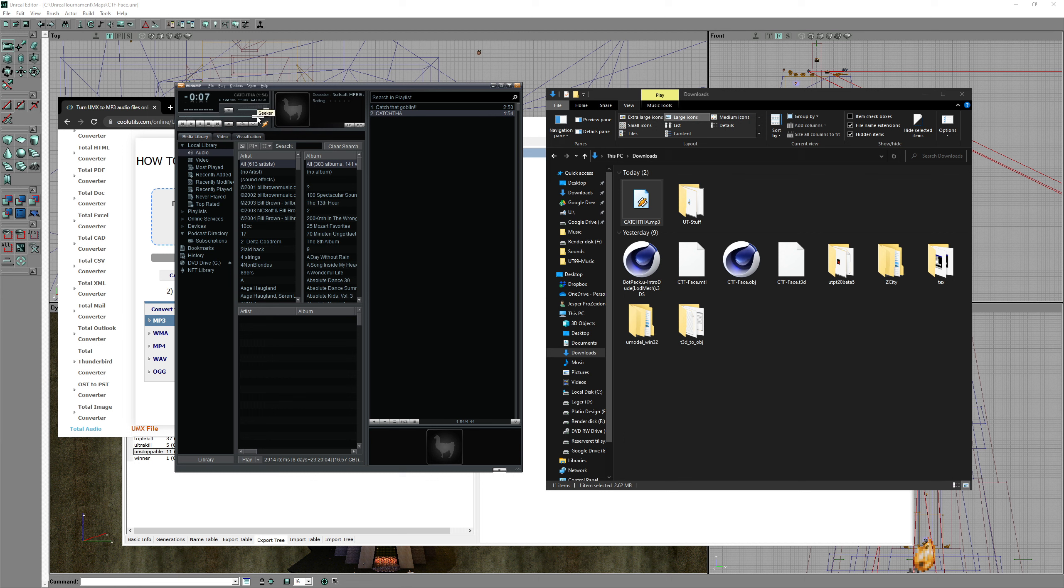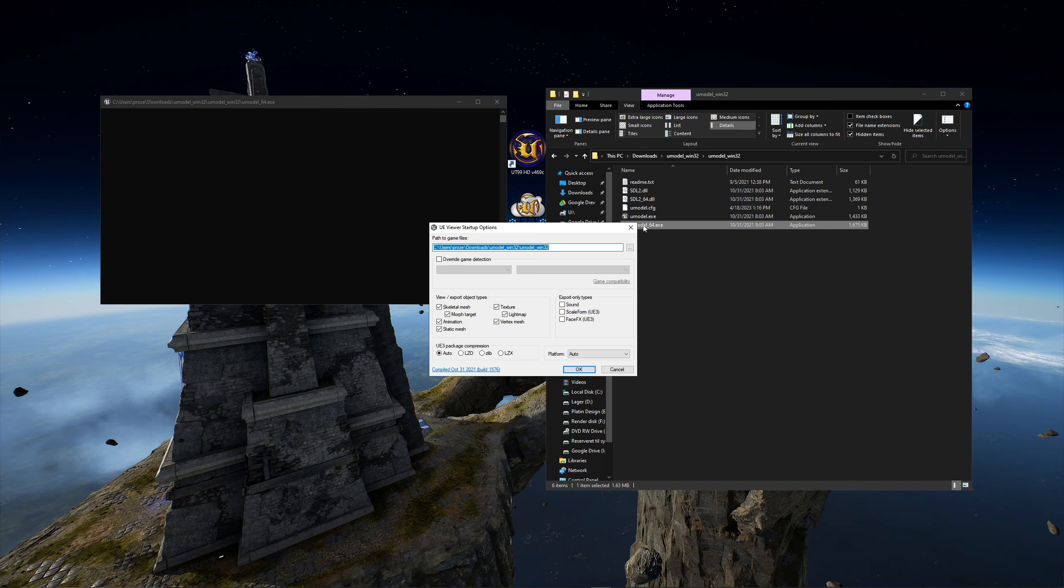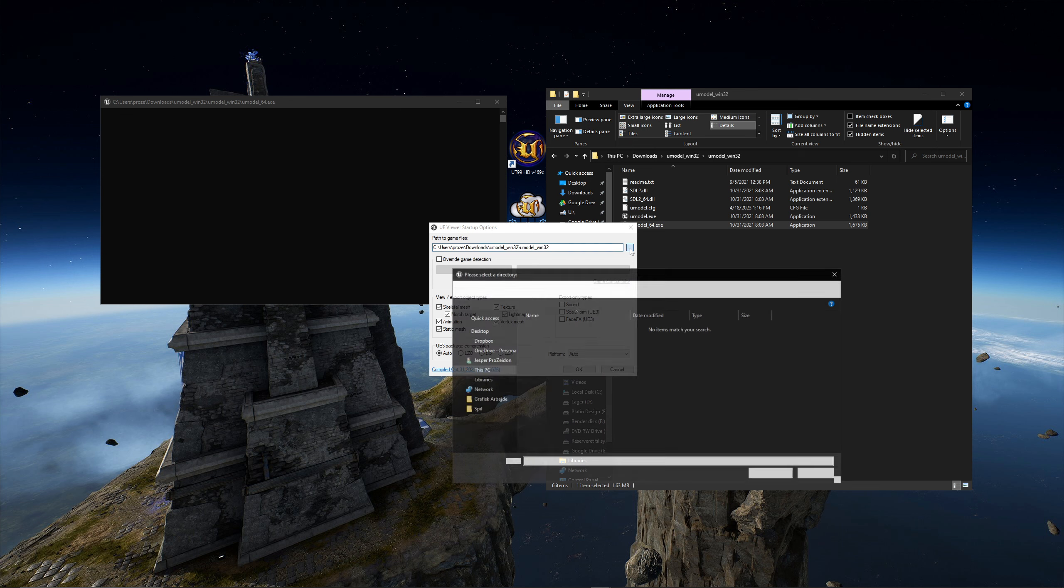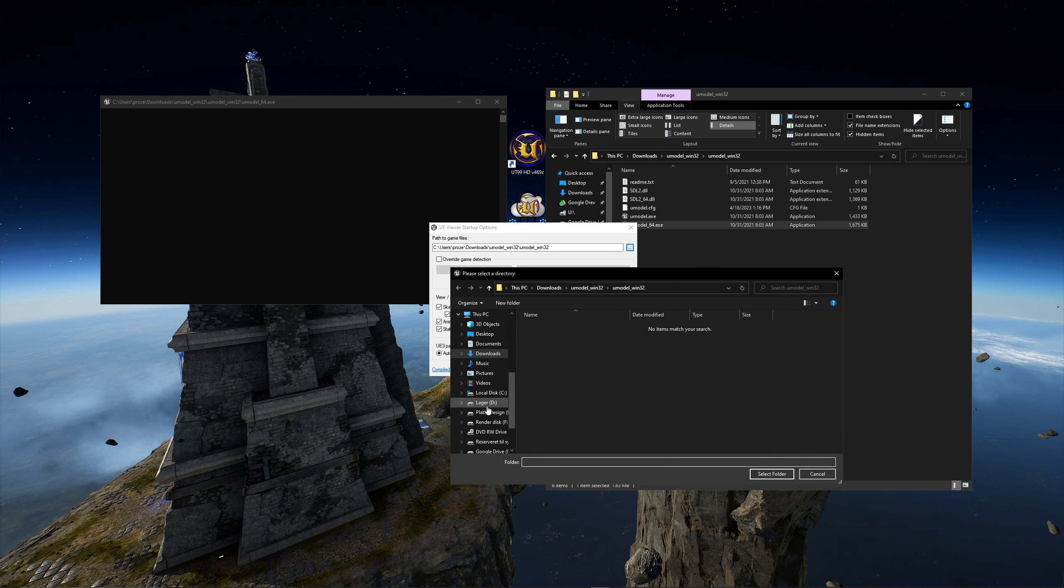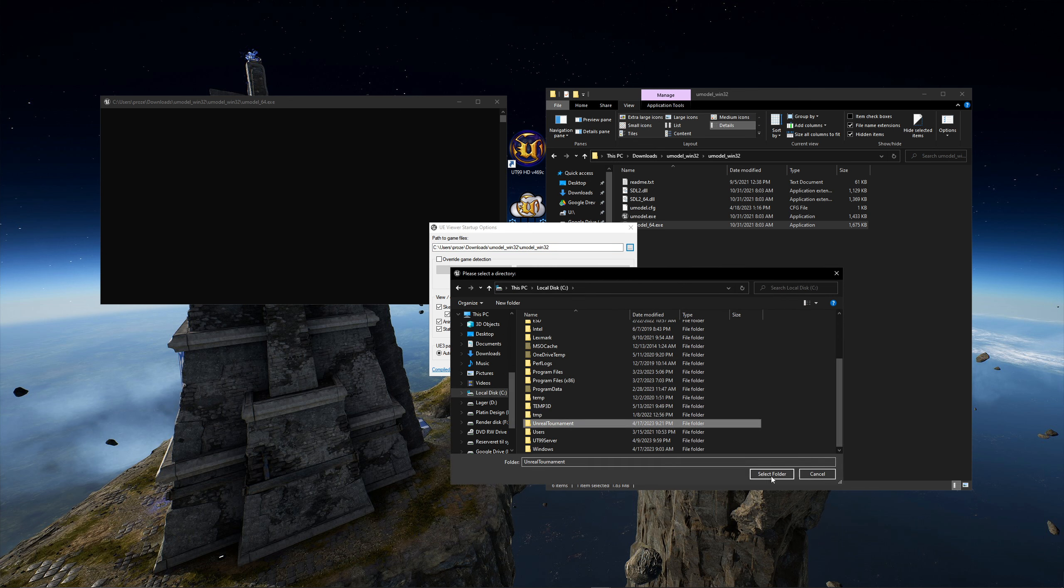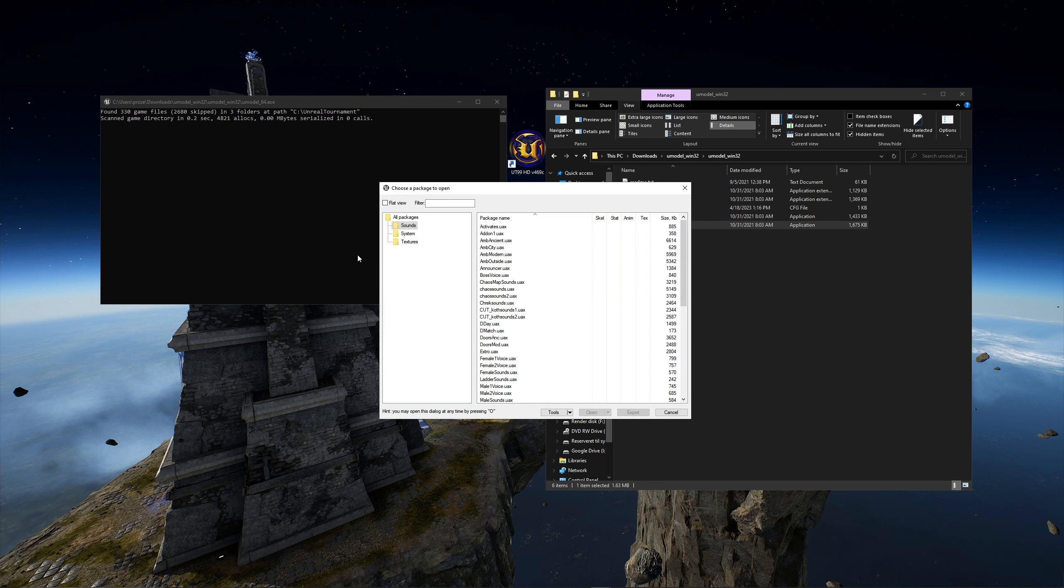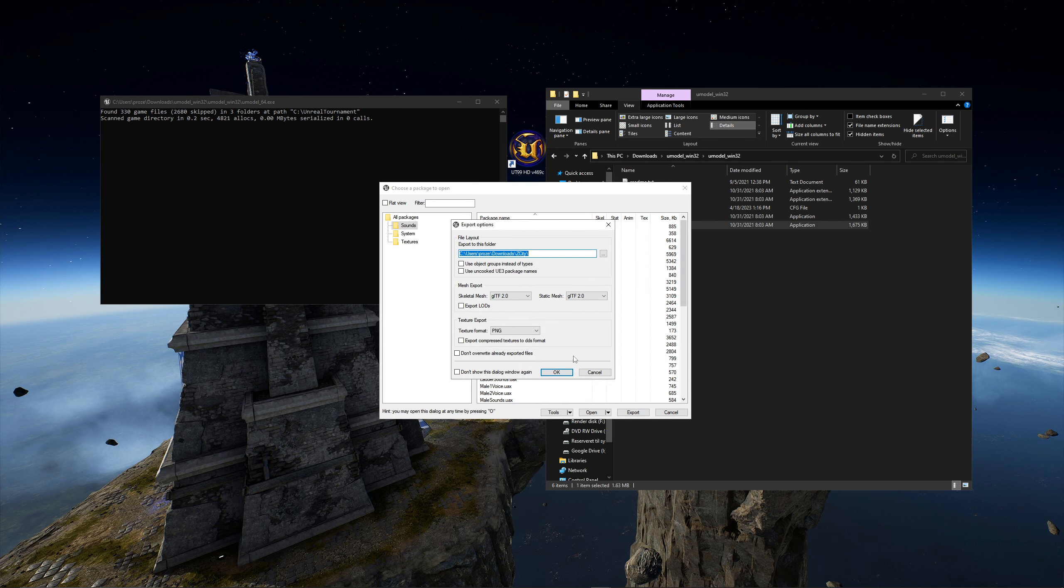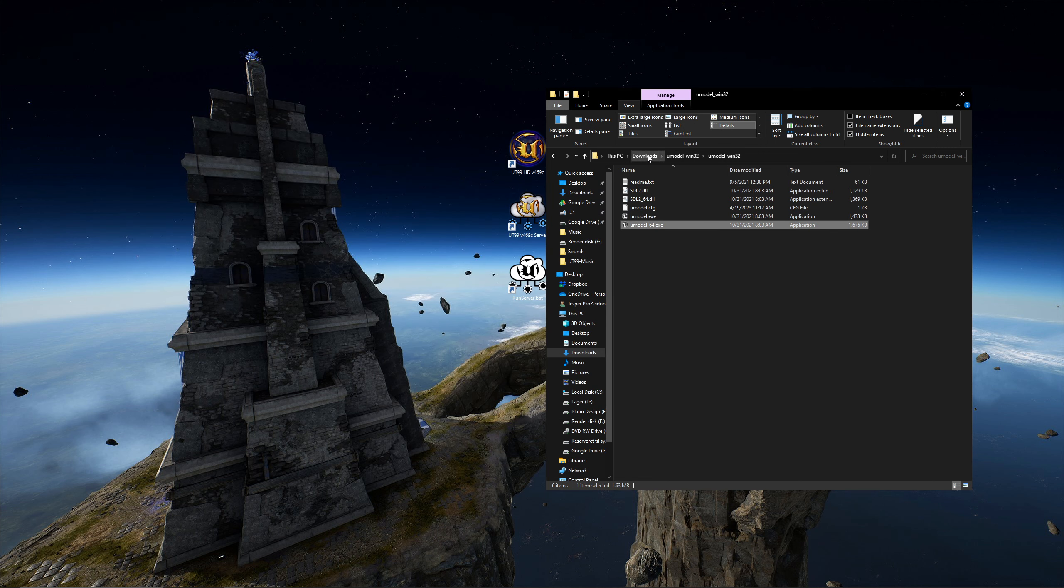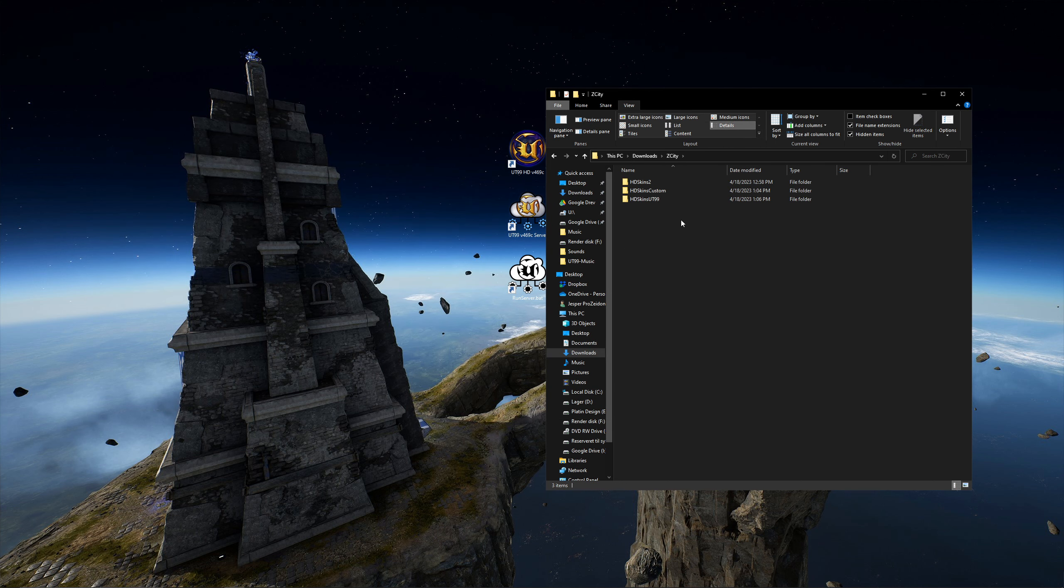Now let's try UModel for the audio extraction. Locate your Unreal Tournament folder. As you see, I can only choose sounds. And when I export it, it is nowhere to be found. That is it.